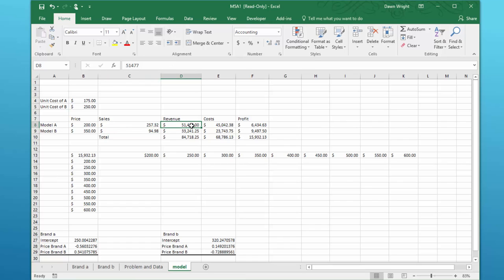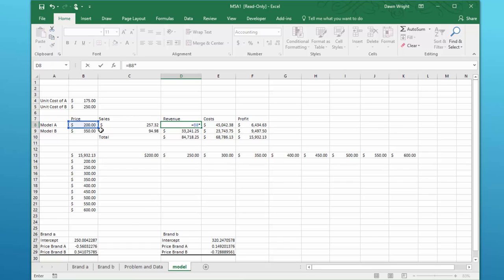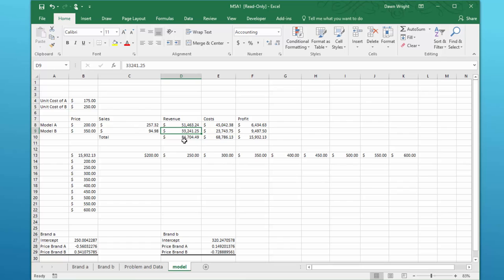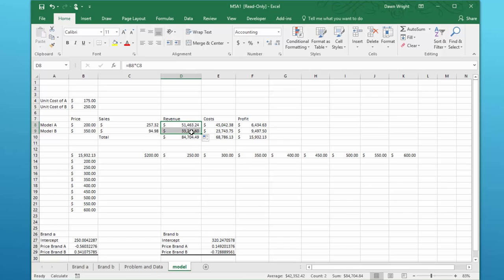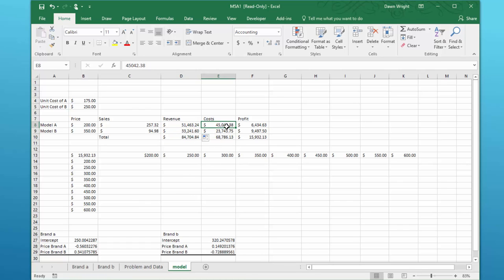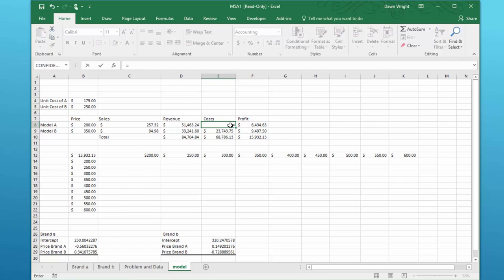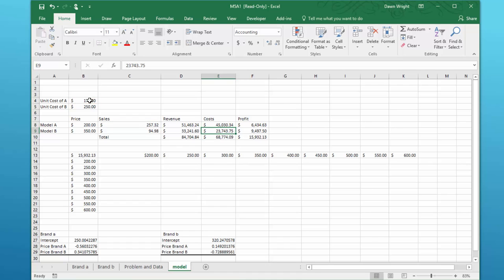Now we just need to connect these things. The revenue, equal price times unit sold, and once we get that, remember we can just copy that down and you already have that sum, so that's correct. The cost, so you've got entered in there hard-coded, and really that needs to be an equation again, equal the units sold times the cost.